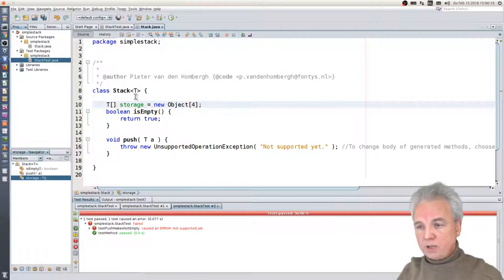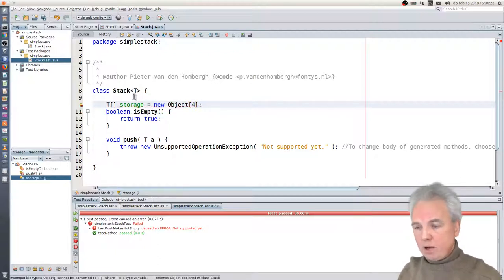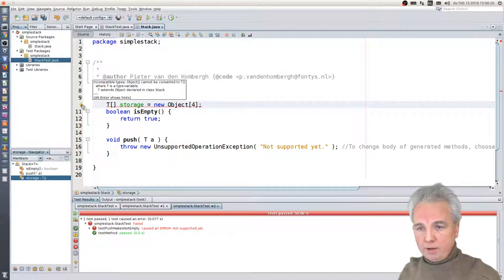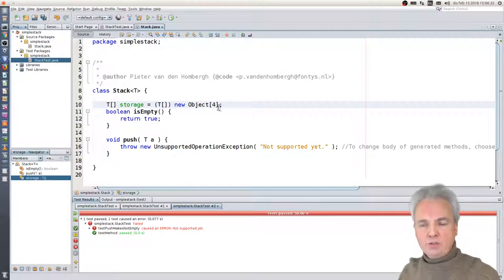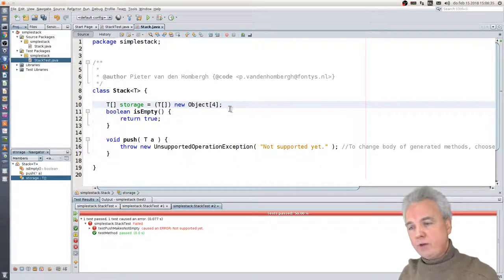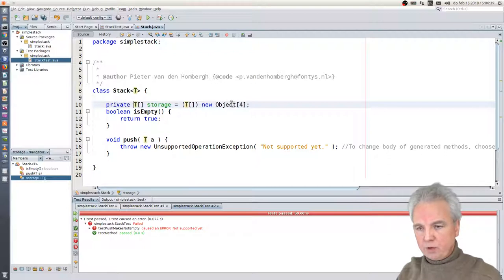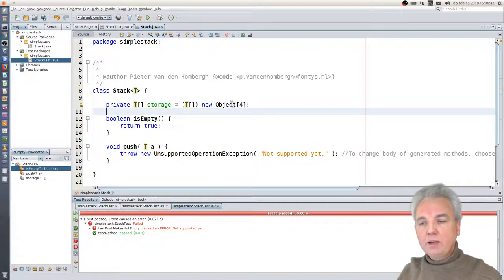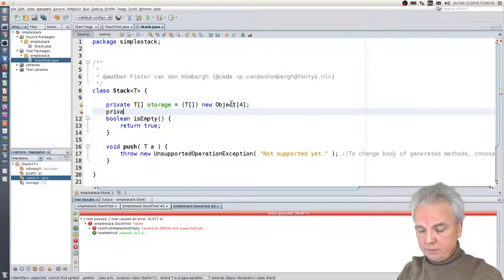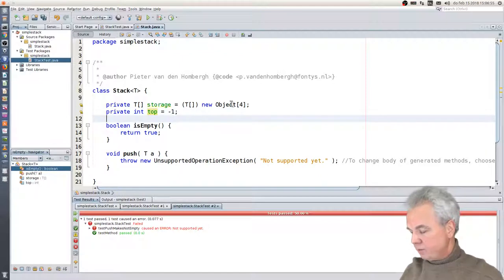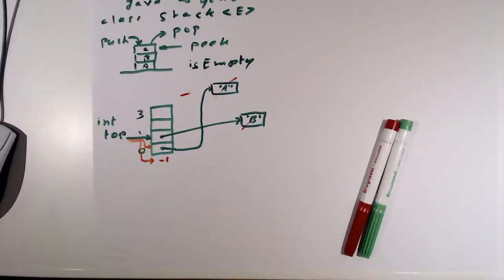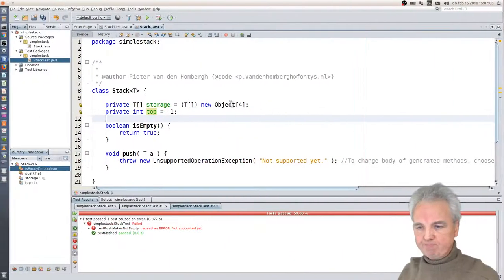You see I have a wavy red line again. NetBeans suggests a cast operation — and that does the trick. I should also make this field private, because nobody should interfere with it. And the next thing I need is a private int called 'top' with initial value minus one, as designed. Remember, top is minus one when the stack is empty — top points at location minus one, just below the stack.